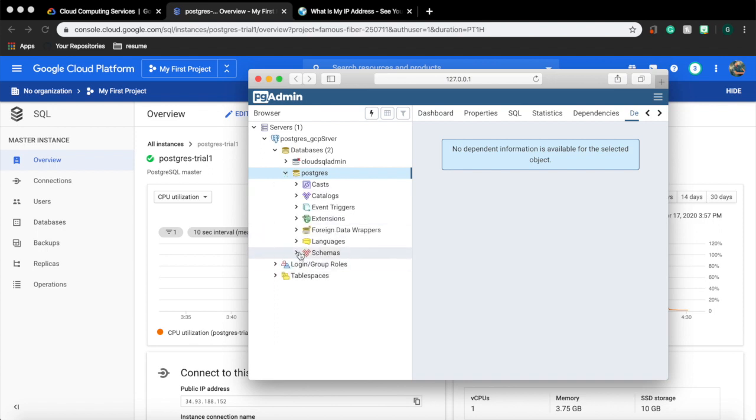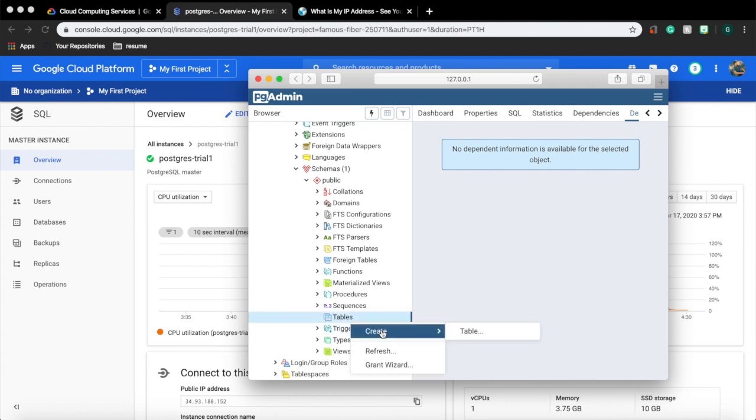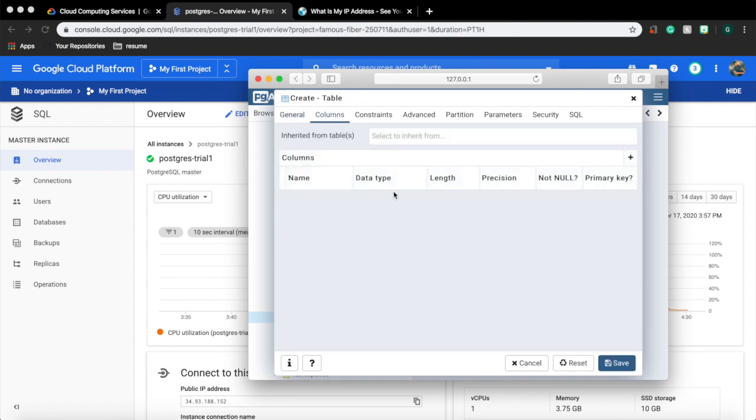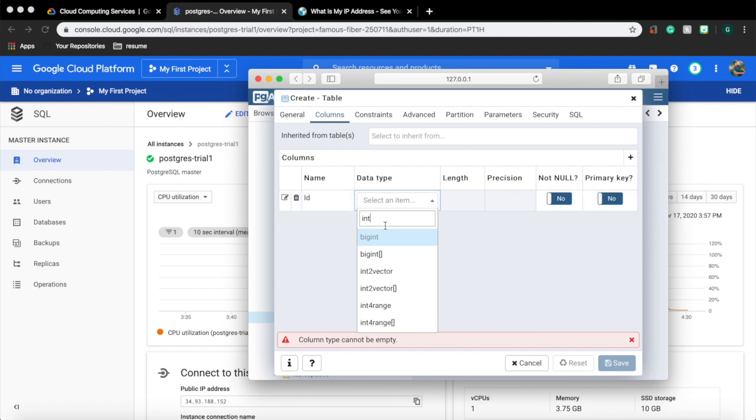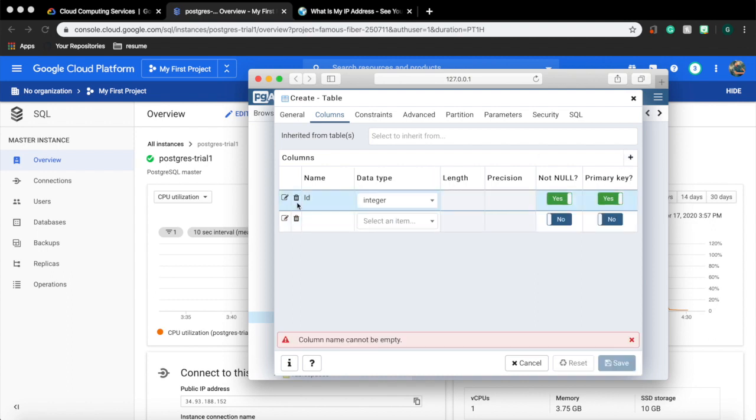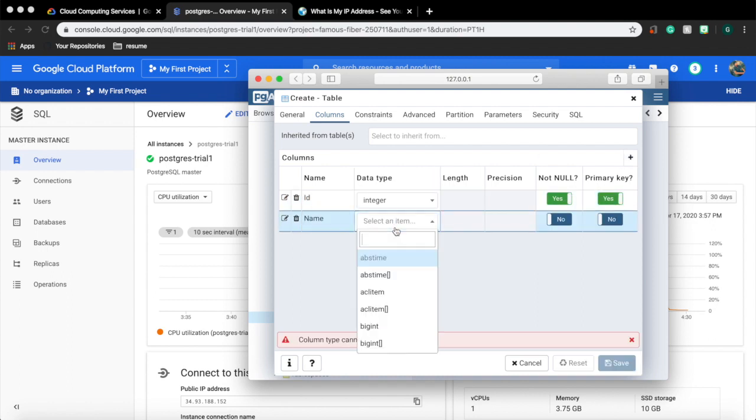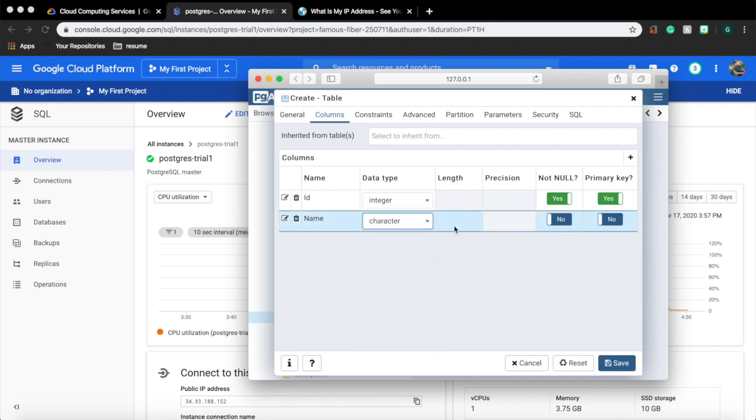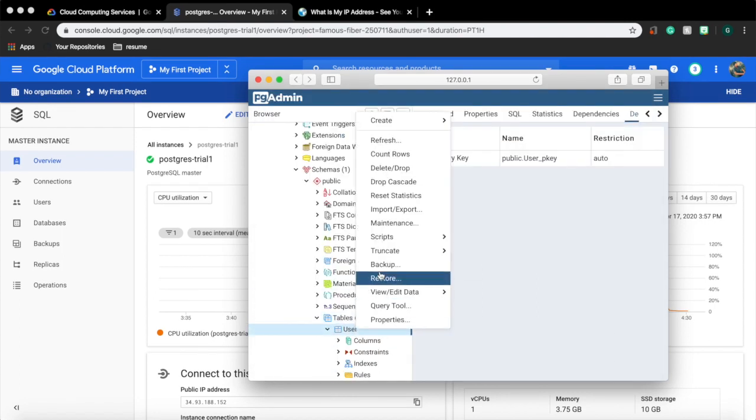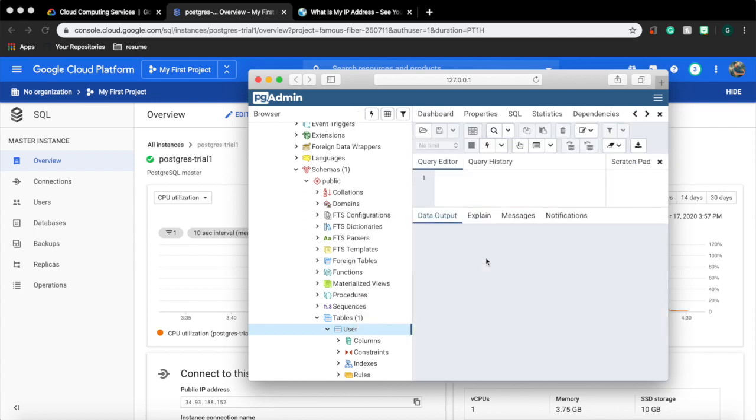Now using our pg admin let's create a table and add some records to it. Right click on the table then create table. Let's create a user table. Let's add two columns: one will be ID of type integer and not null, a primary key. Second is name of type character, length 15. The table will be created.